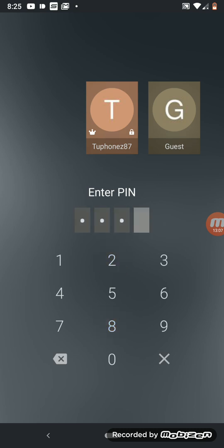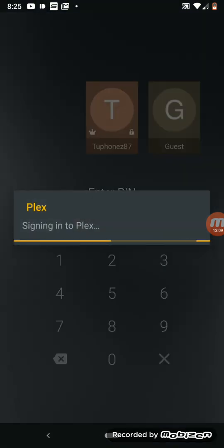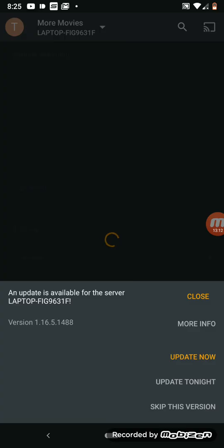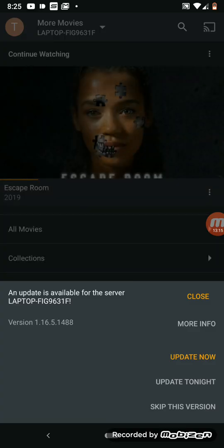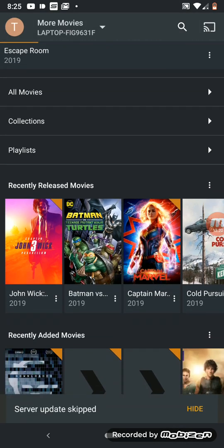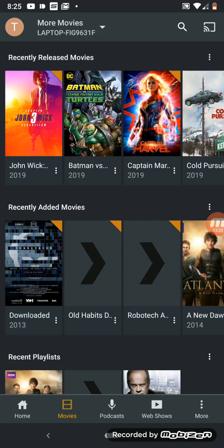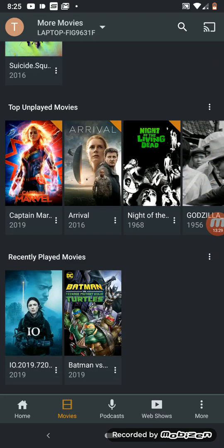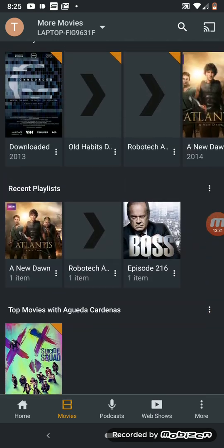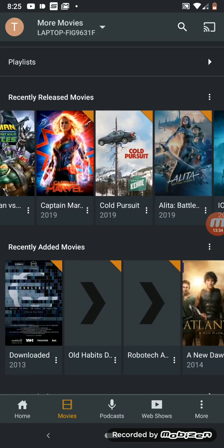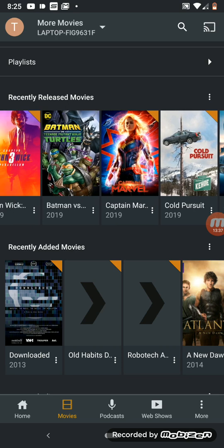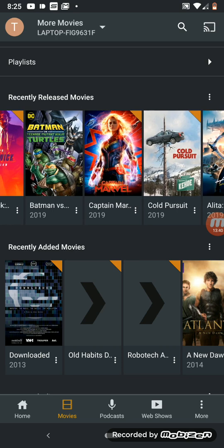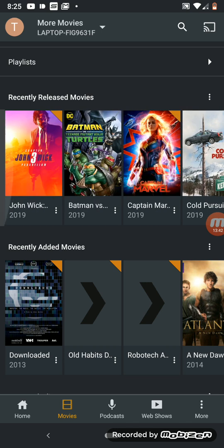Let me connect to my server real quick. This is my server on my laptop — it's got a new update but I'll skip this version. These are the latest movies and TV shows I have on my Plex server right now. I told you I had the latest 2019 movies.